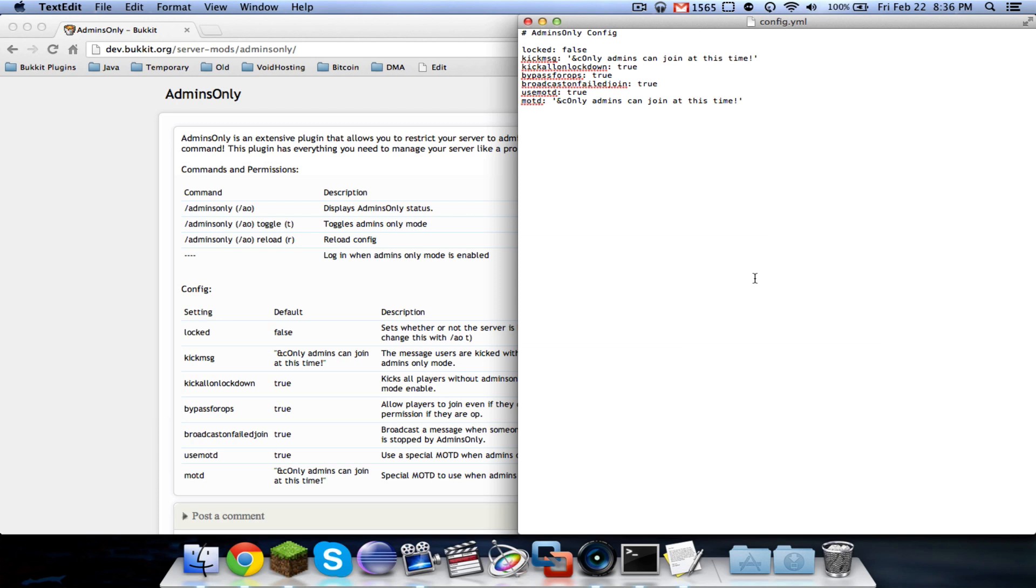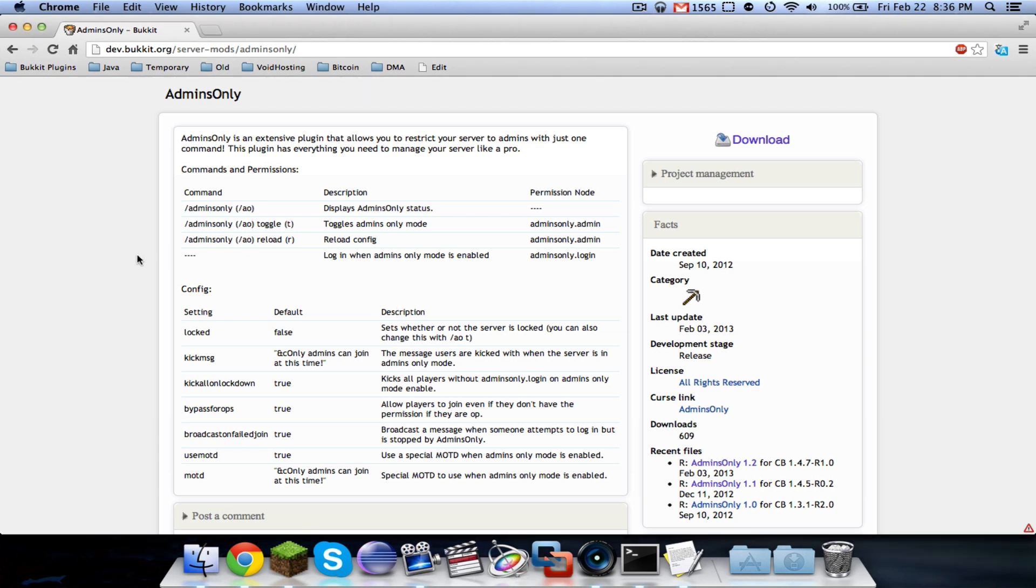In a future version, I will definitely add a command to modify the configuration, so you can just change whatever you want in game. So that's all for this tutorial on admins only. As always, subscribe if you enjoy this plugin or if you enjoy my videos or if you want to encourage me to continue coding. Make sure to check out admins only. I will put a link down below. And thanks for watching.